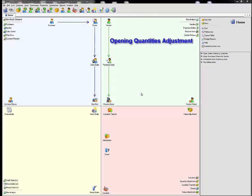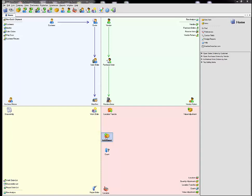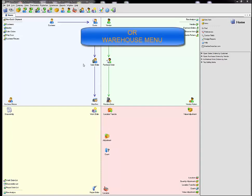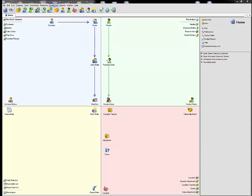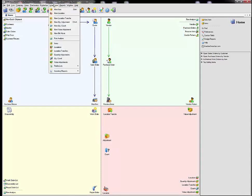You can get started by going to the adjustments icon on the desktop or you can go to the warehouse menu, warehouse, create a new quantity adjustment. The shortcut is Control A.